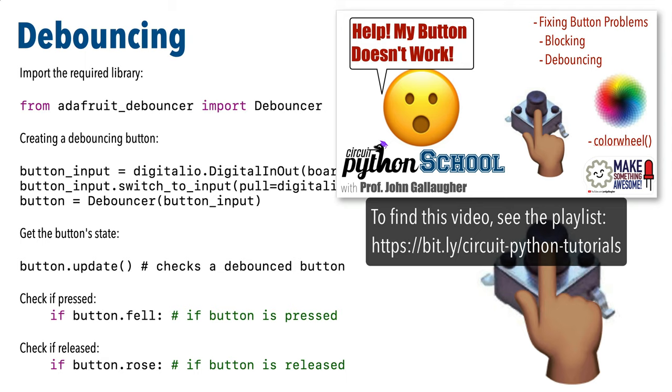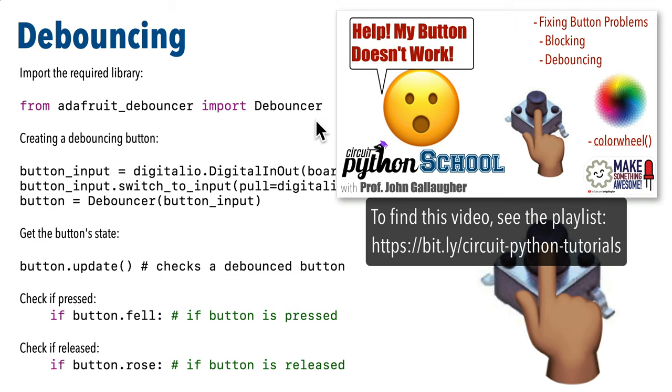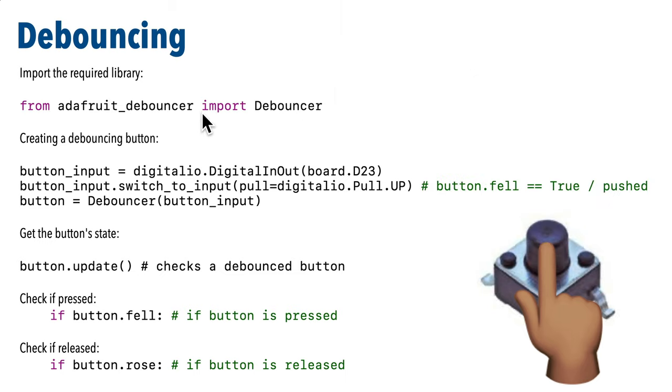Debouncing helps us clearly recognize a button state when pressed or released one at a time and avoid the multiple presses that can register when you use button dot value. If you want more information on debouncing you can go back and watch that earlier video where we covered this topic in depth when we wrote code for CircuitPython on microcontrollers.